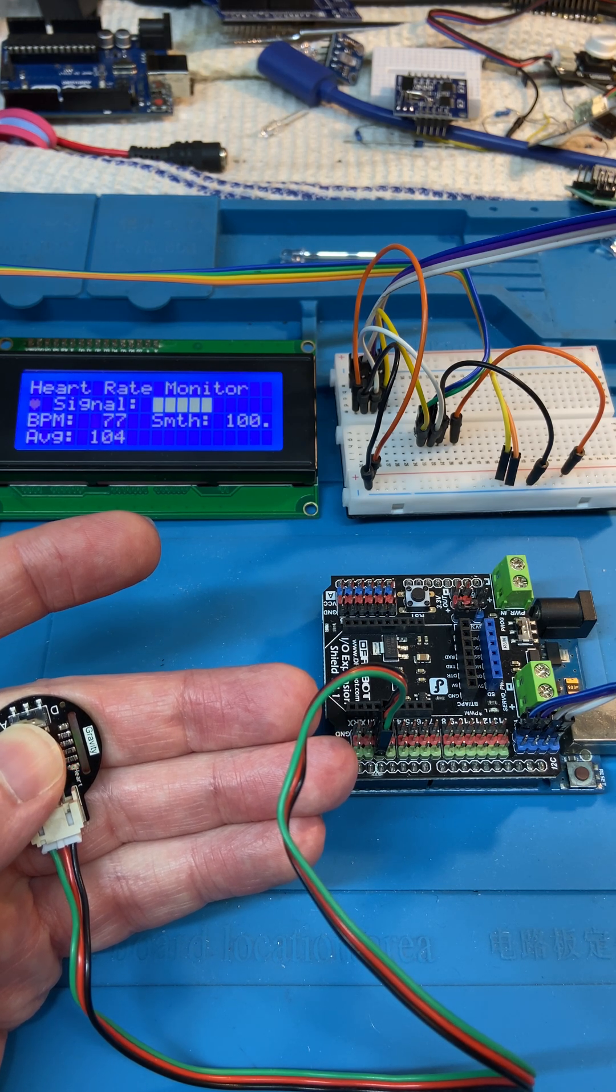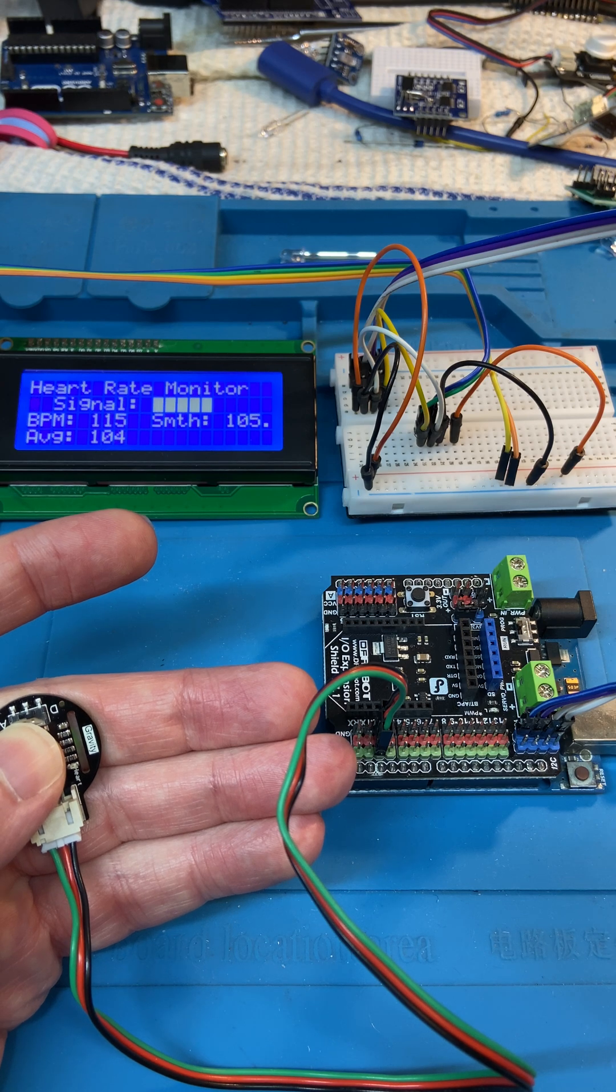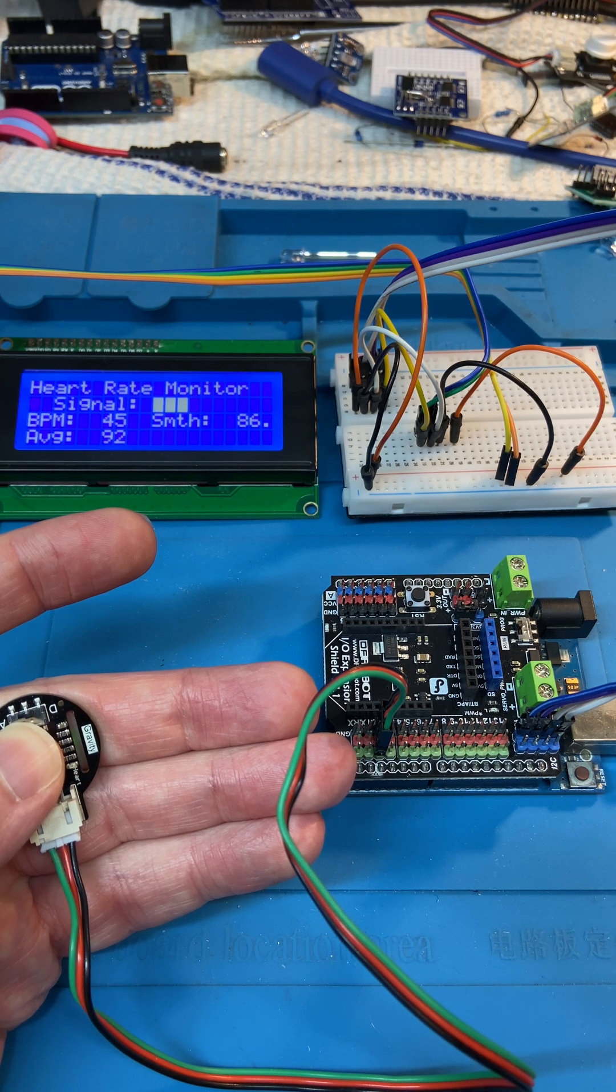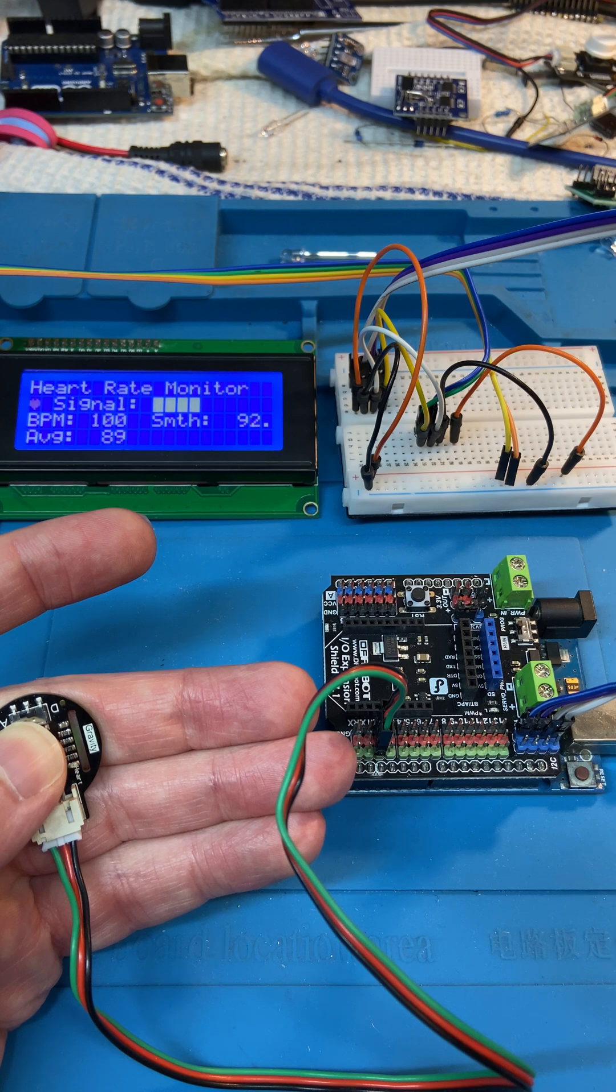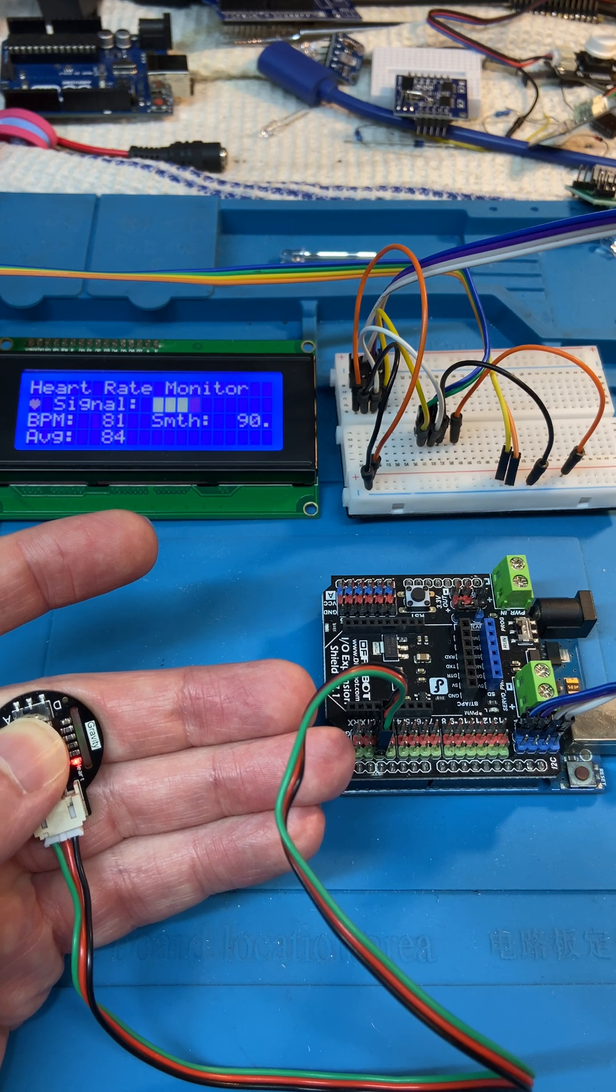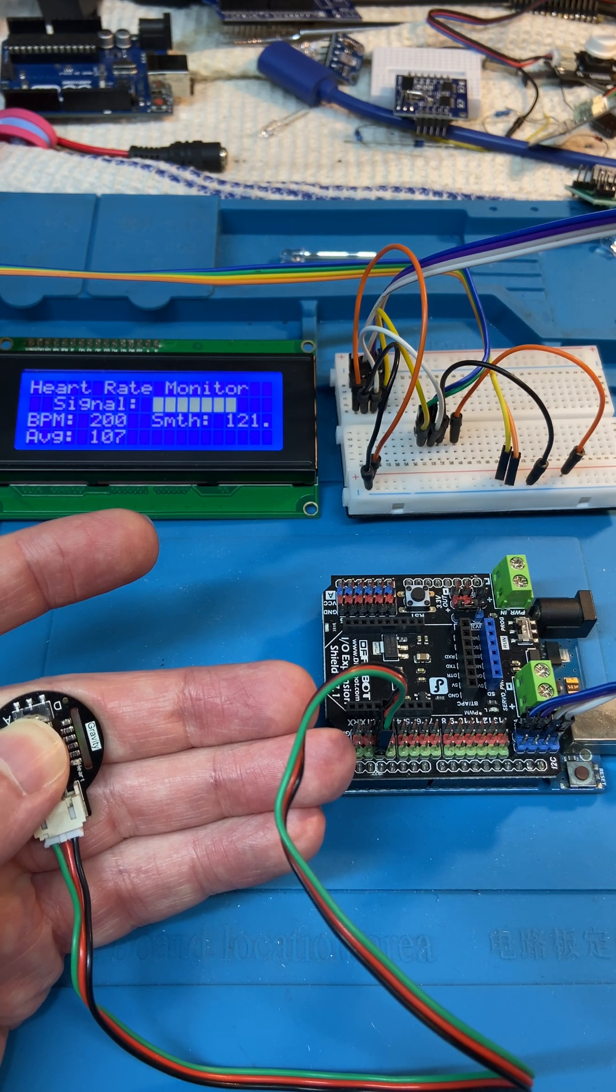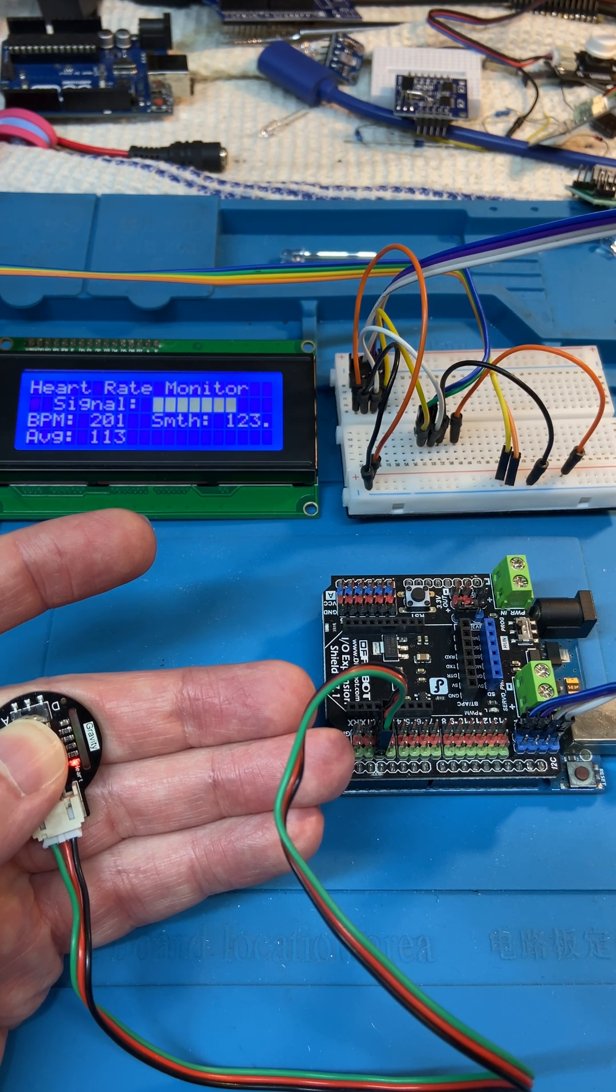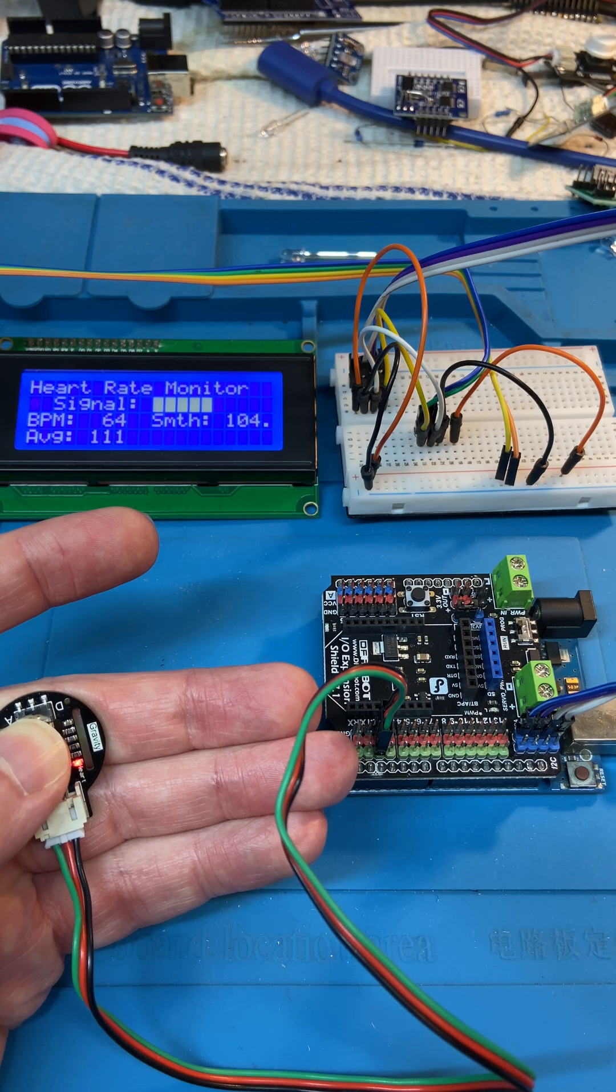There we go. So that's a simple little heart rate monitor from DF robot. It works reasonably well.